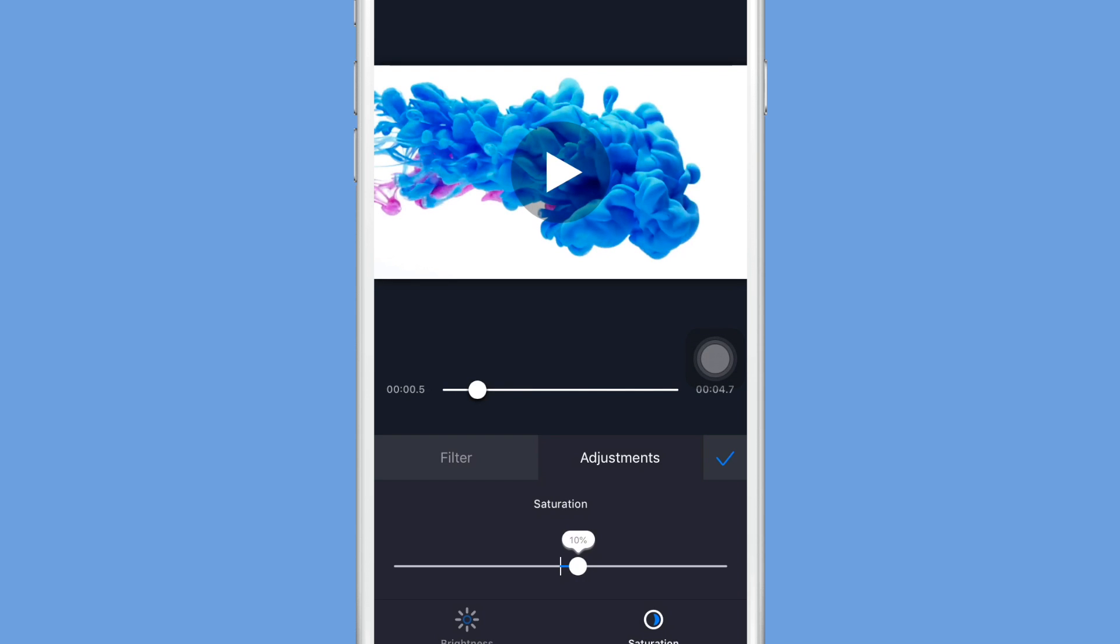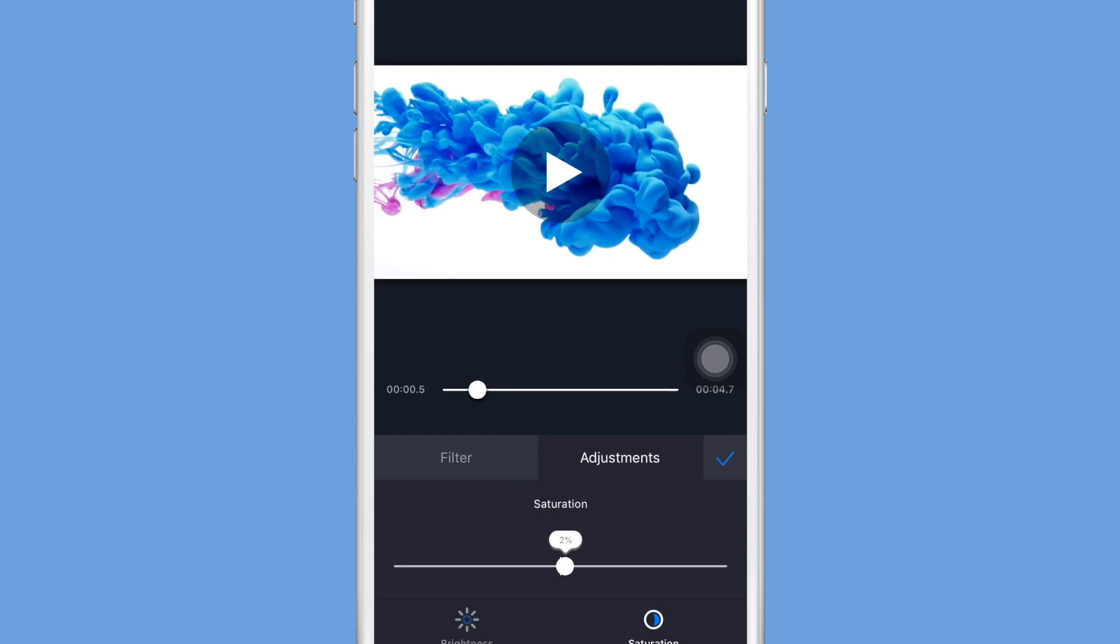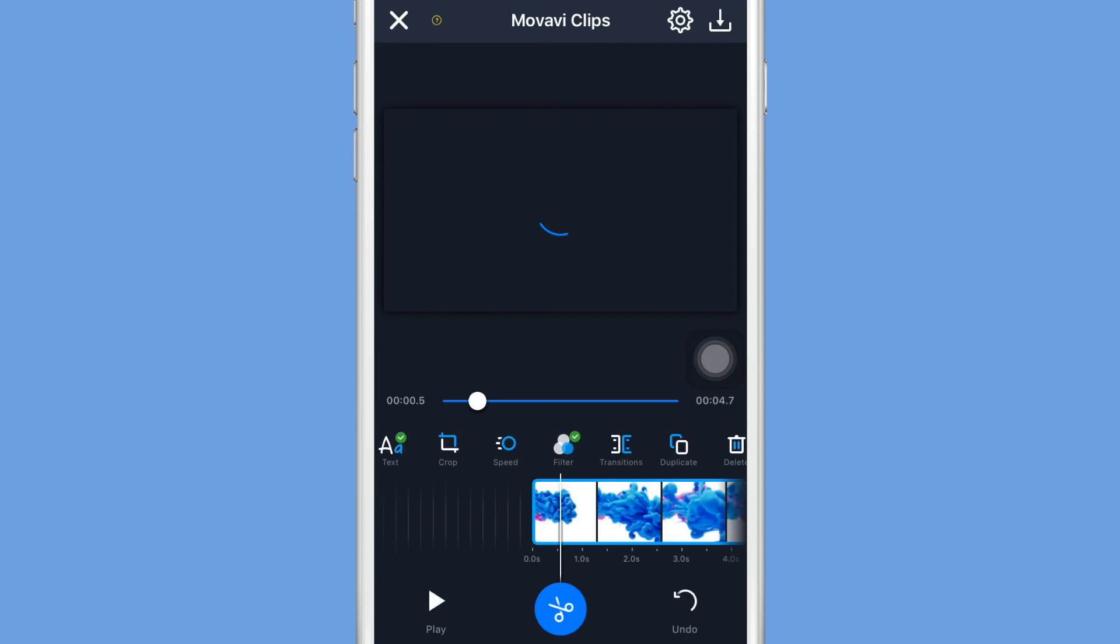And when you click on that you have the option to make your clip brighter, or you can also change the saturation so it is more colorful or less colorful depending on what you guys want, and then click the check mark when you're done.